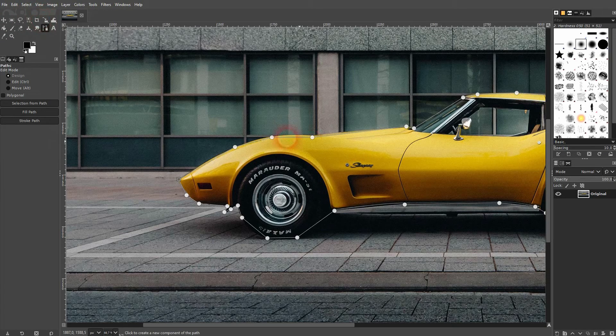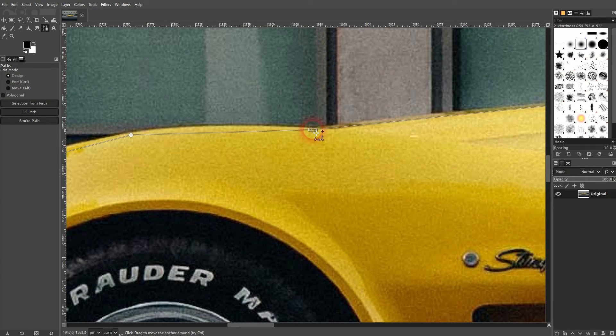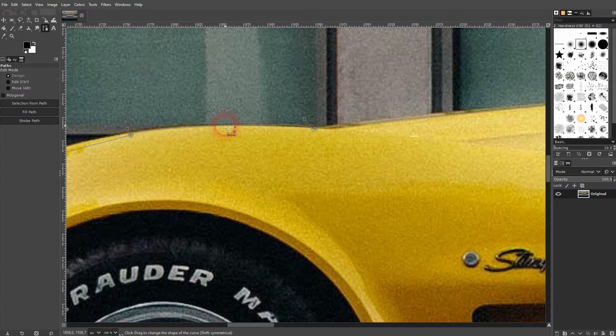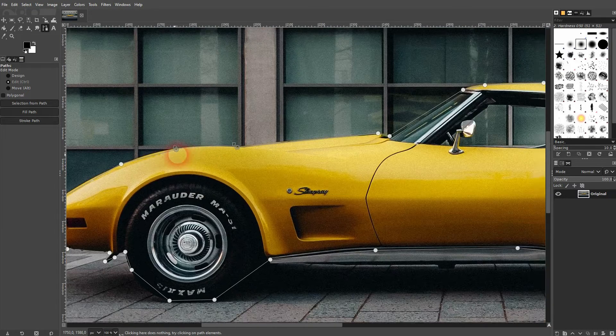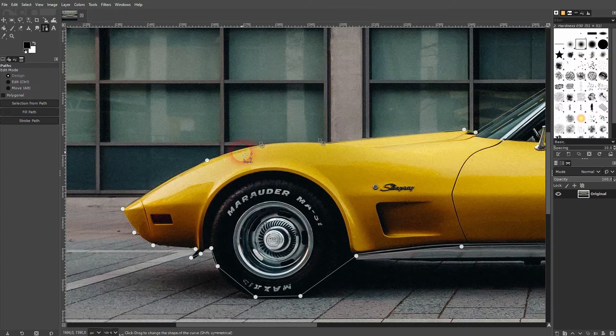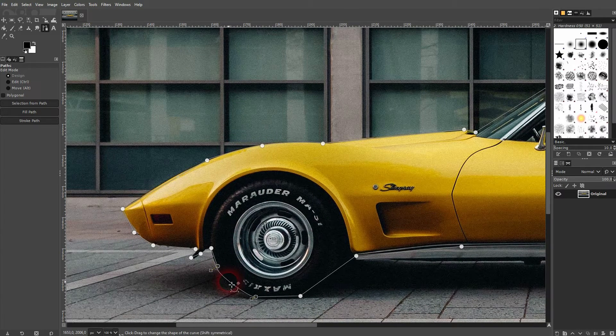You can handle that by going to Select > None, and then I just left-click on all of these path nodes or anchor points and reposition them. You can just hover over them when you've got the Paths tool active.